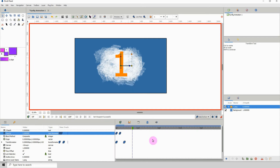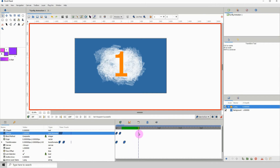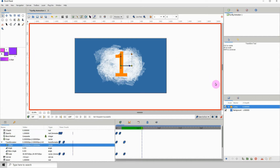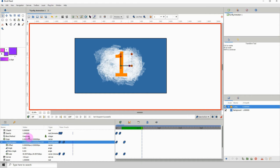I'm going to change the keyframe type to ease in/ease out so I don't have to change them afterwards. We want this image to stay on screen for a while — let's say until about frame 30, and then we want it to come off screen.